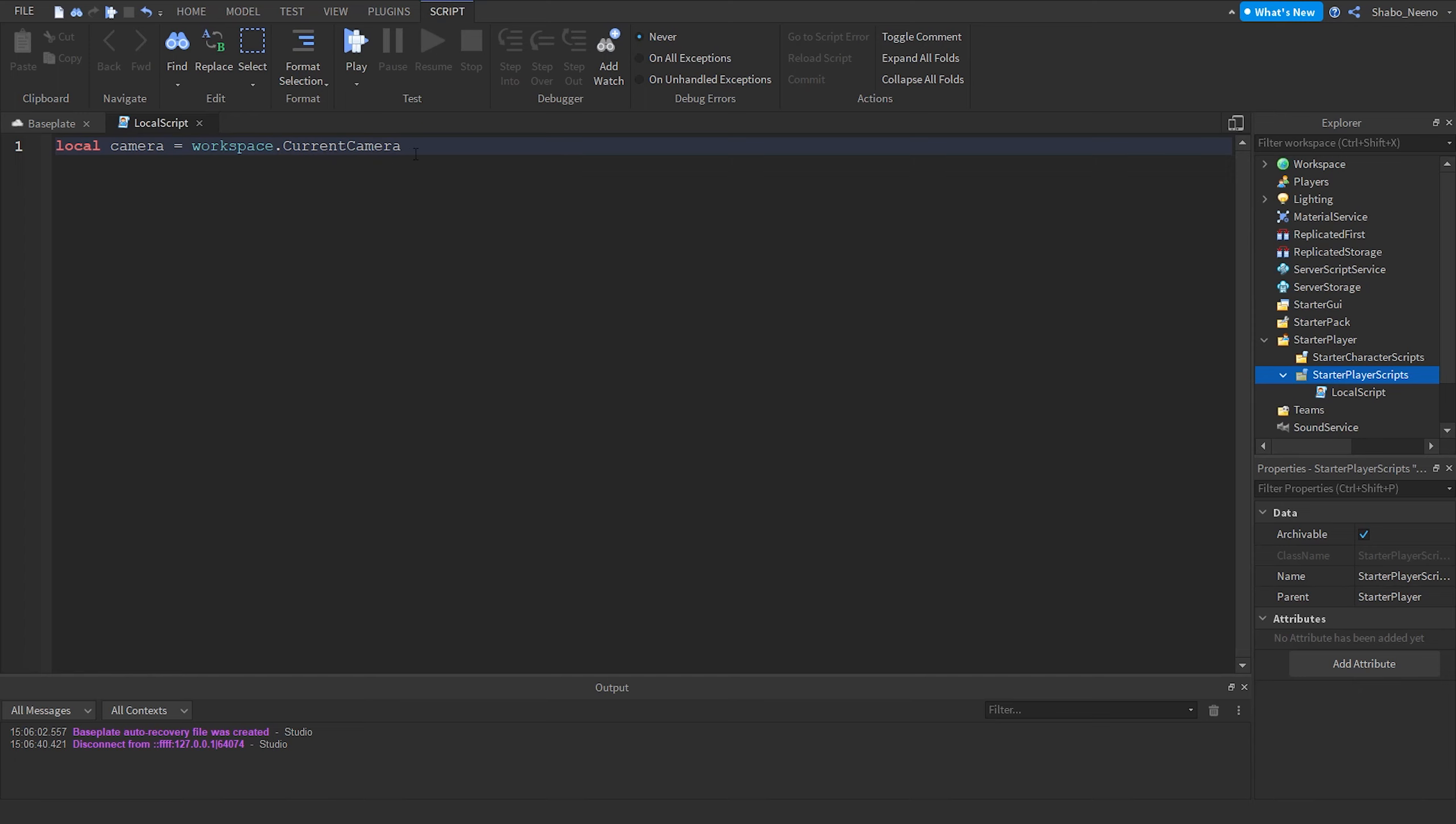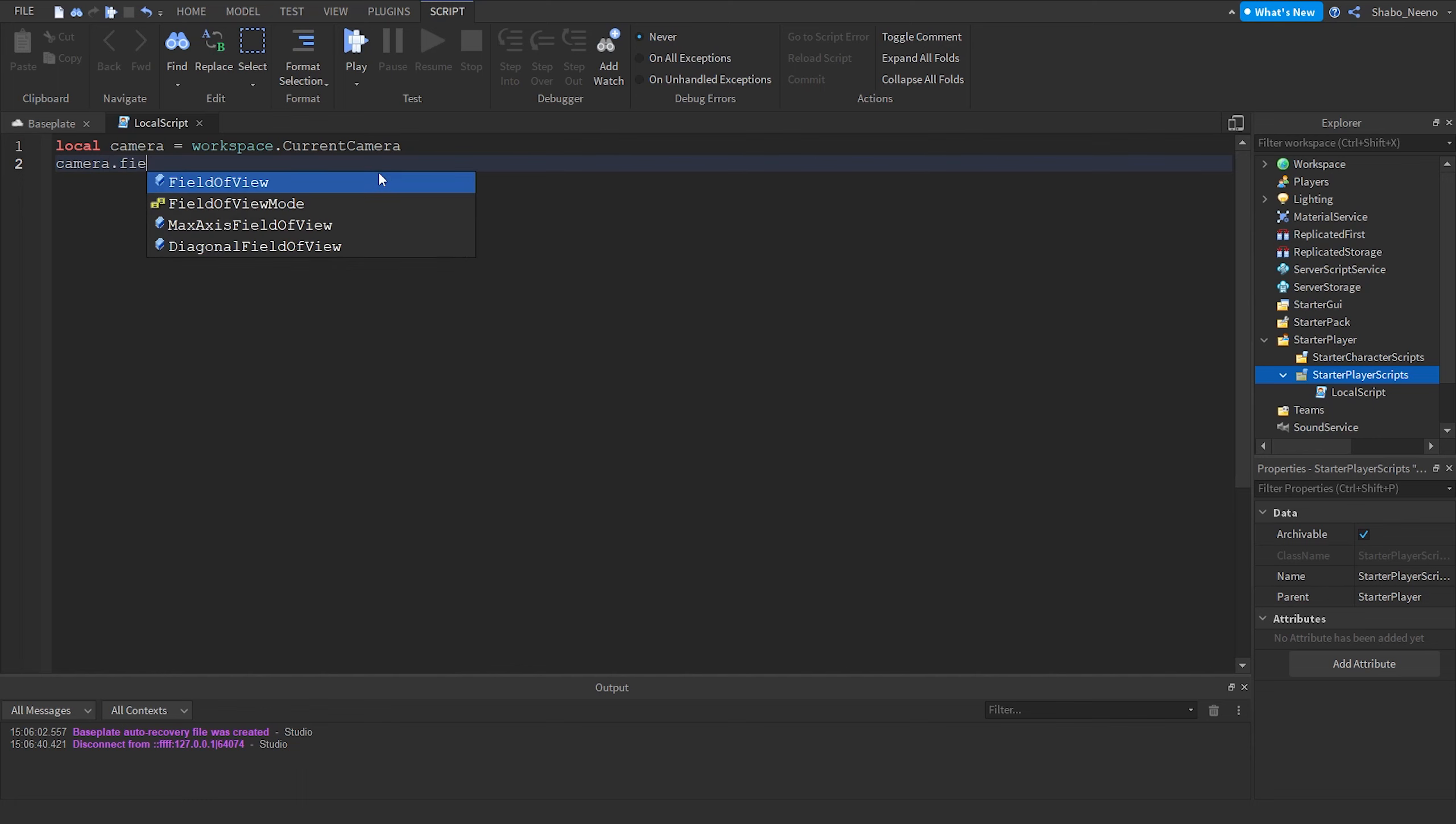And then we're going to press enter so it goes to the next line. Then we're going to change the field of view. So camera dot field of view equals 90, or whatever field of view you want. I'm going to change it to 120 so we can see it better.